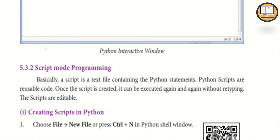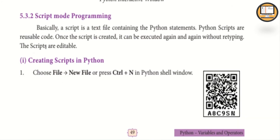This is interactive mode. Now for script mode — section 5.3.2. A script is a text file containing Python statements. Python scripts are reusable code — you can reuse, edit, and create them. Once a script is created, it can be executed again and again without retyping. The scripts are editable — you can insert, change, or delete content.